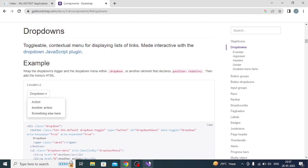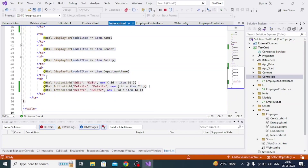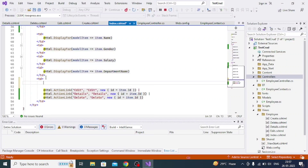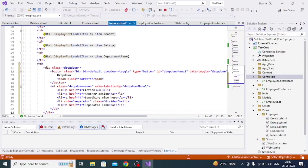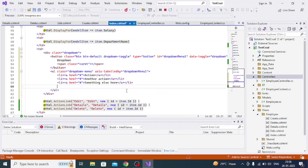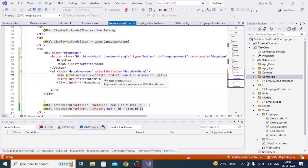Copy that code and go to index.cshtml, then paste it just above the control block. You can see there are 5 li tags in the copied code, but there are only 3 anchor links in our project, so we need to delete 2 extra li tags.